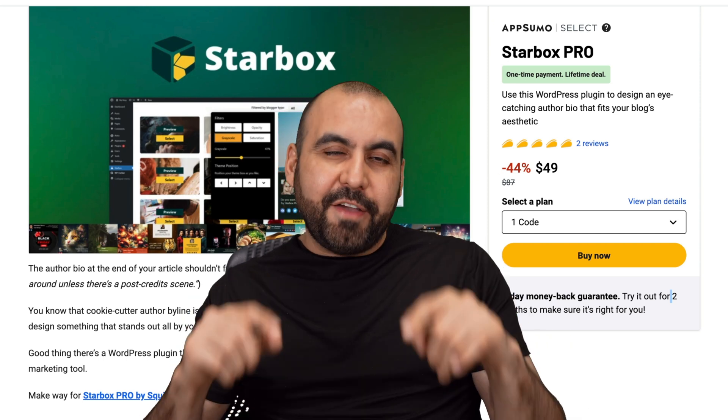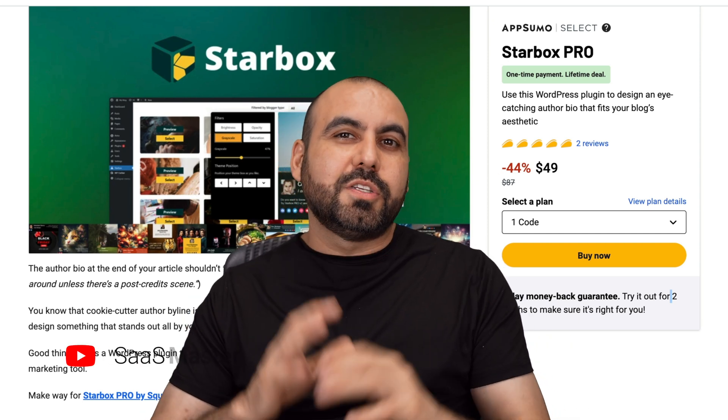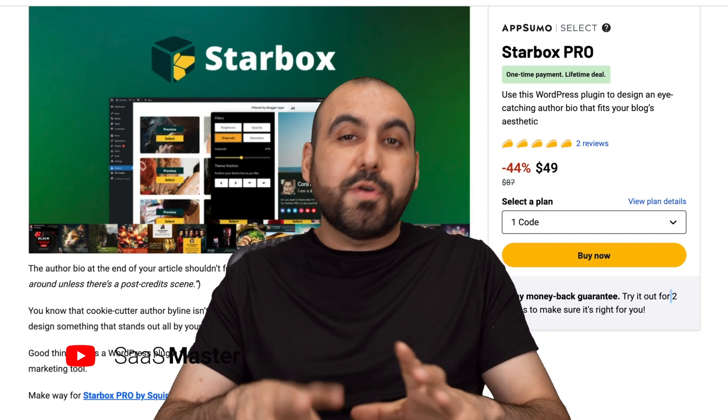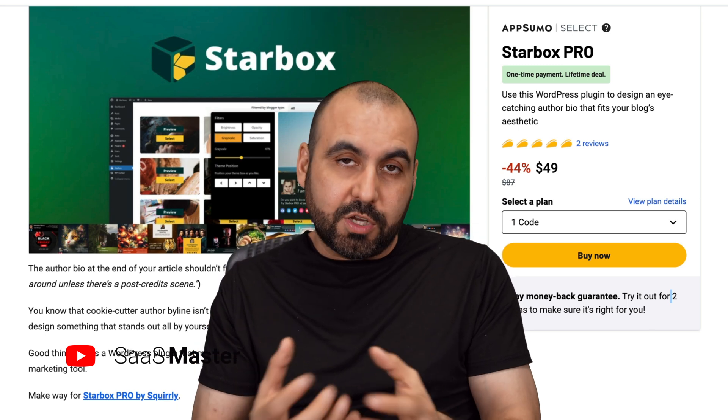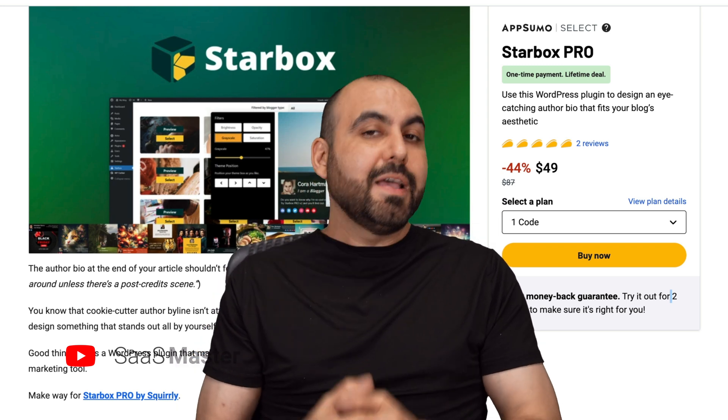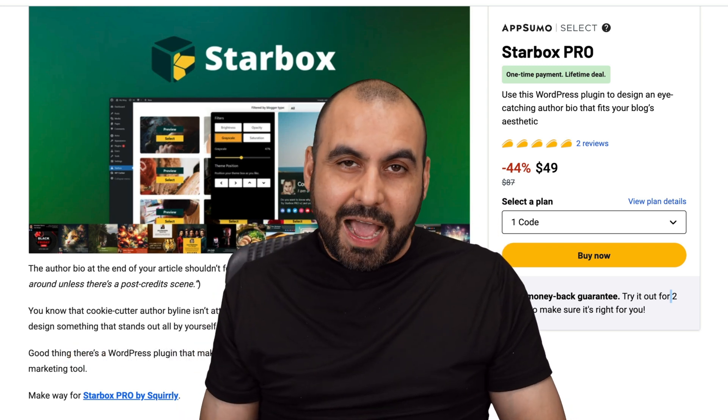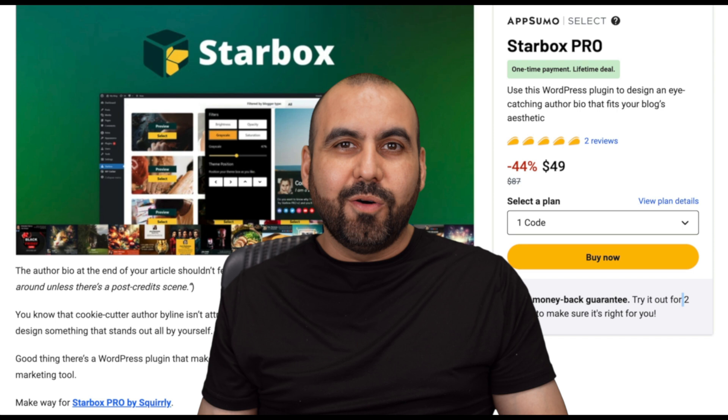Let's review a lifetime deal that's going on right now. That's called Starbucks Pro. It's an author revamp plugin that works on WordPress. We're going to find out if it's worth it or not. So let's go check it out right now.